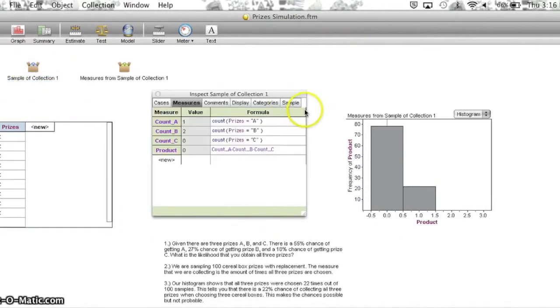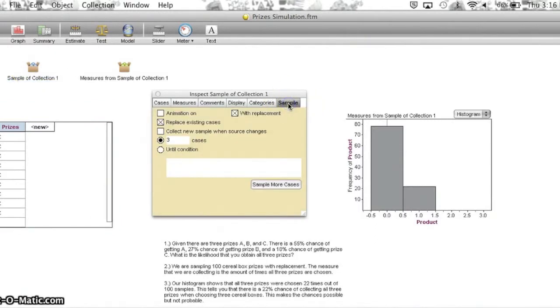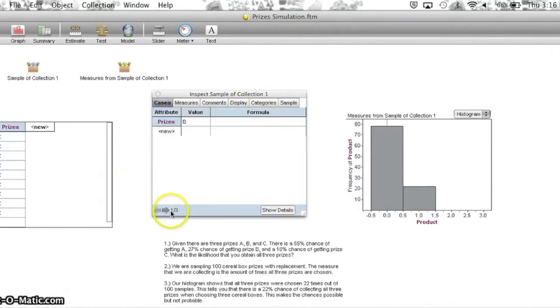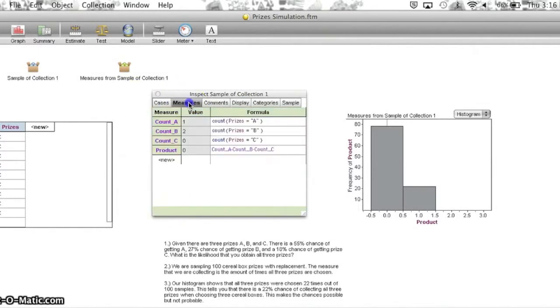Then we took a sample of three cases, and we did the cases with replacement to keep the percentages the same. And this is an example of one of the cases. It has B, B, and A.